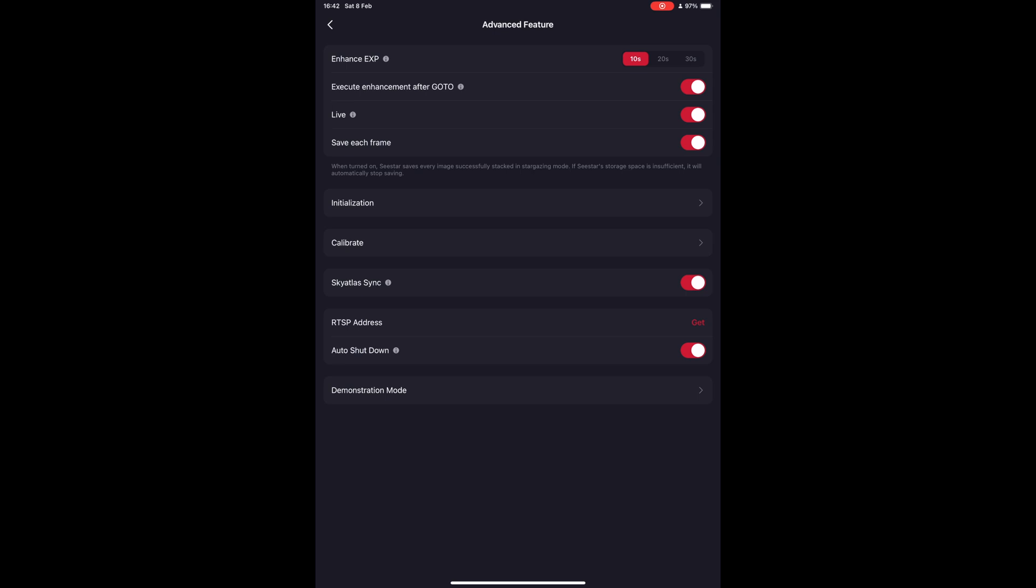The option to execute enhancements after GOTO should also be turned on. This will ensure the scope will calibrate itself prior to shooting.